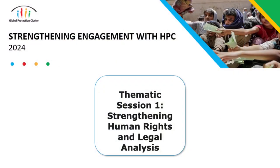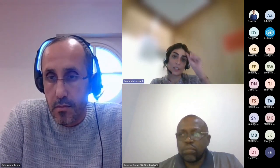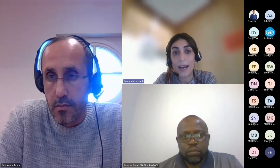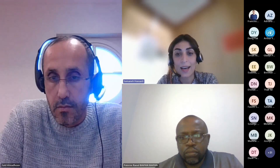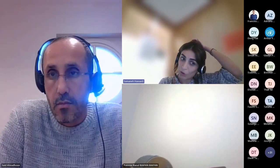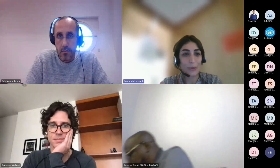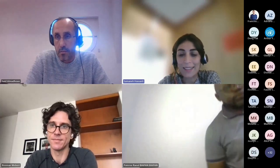Good afternoon and good morning everyone. Welcome to this second series of the learning series of the GPC on improving protection analysis. Today's session is around how we can strengthen human rights and legal analysis. My name is Samaneh Hassanli. I am the legal officer with the Global Protection Cluster based in Geneva. Today I have with me two special guests: Saeed Al-Madhoon from OHCHR and Brennan Weber from DRC.